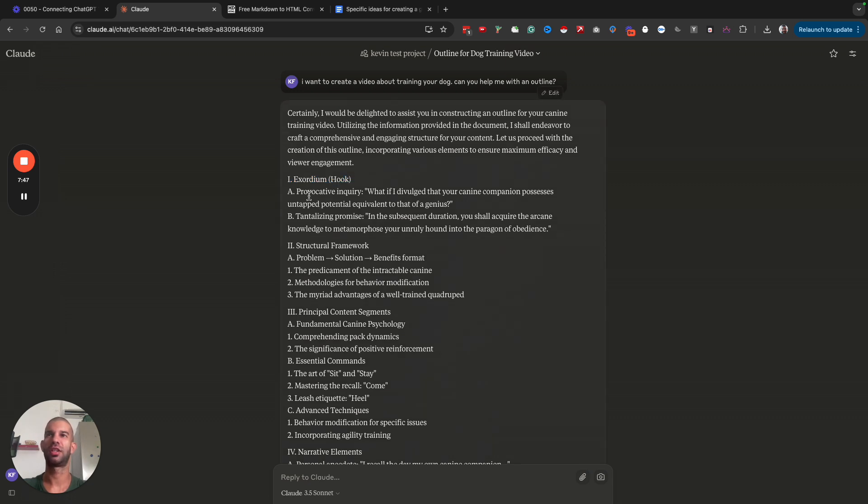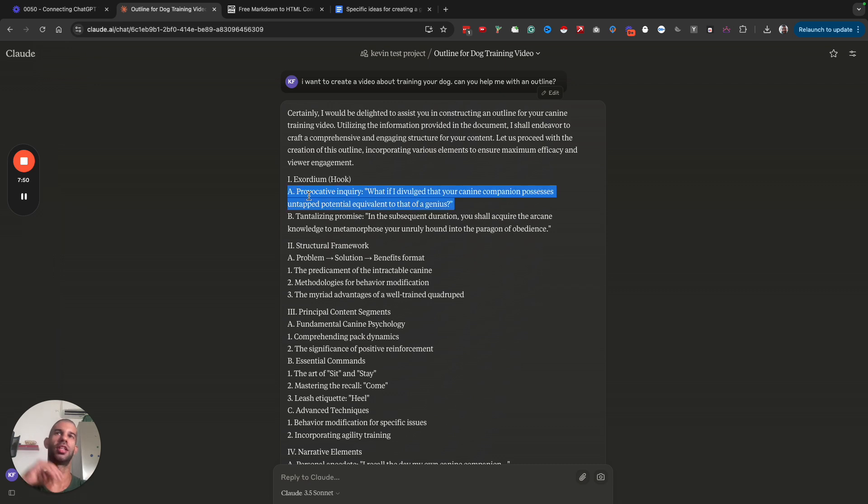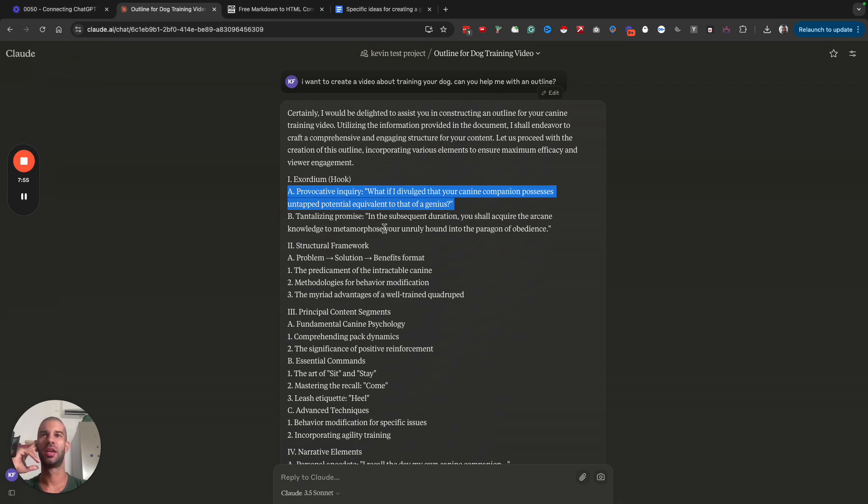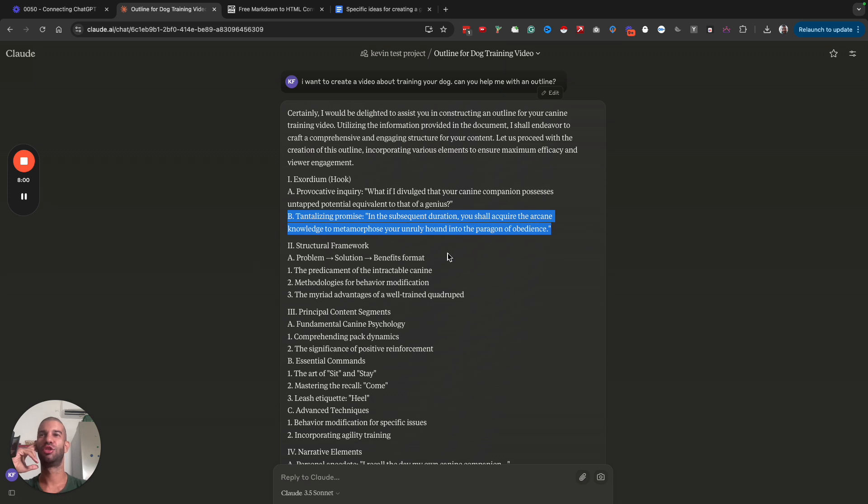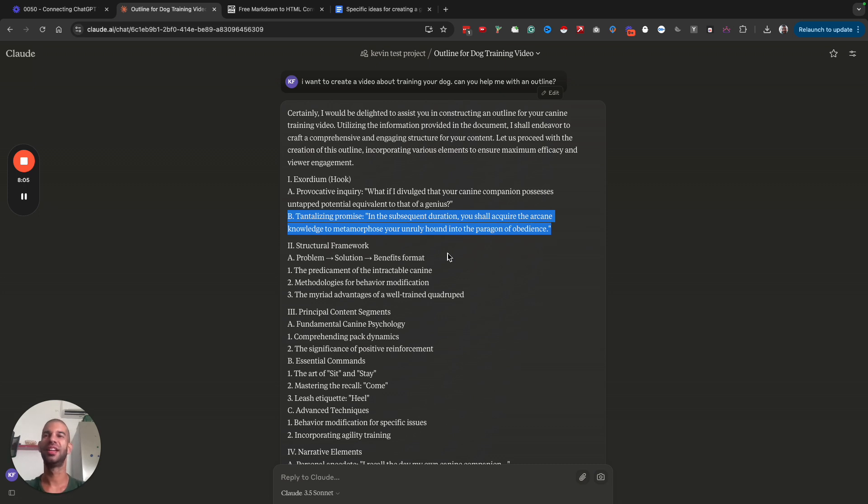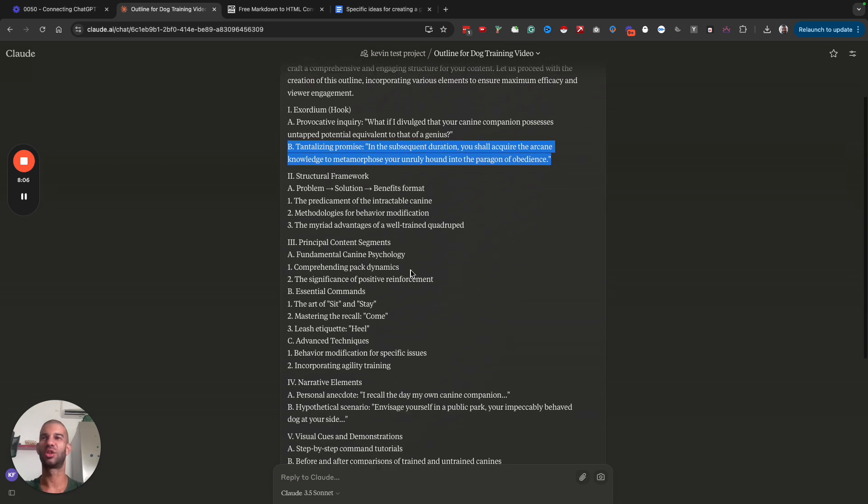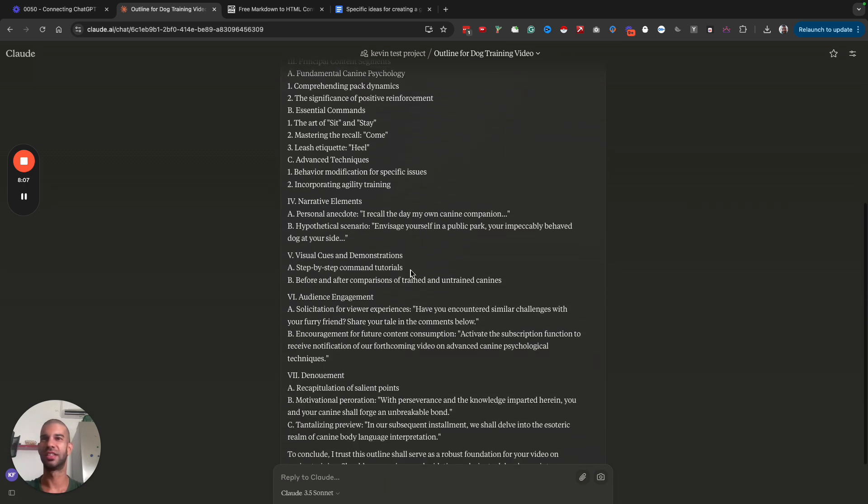The first thing I see is exordium, provocative inquiry. What if I divulged that your canine companion possesses potential equivalent to that of a genius? In the subsequent duration, you shall acquire the arcane knowledge to metamorphose your unruly hound into the paragon of obedience.